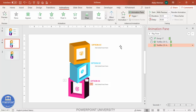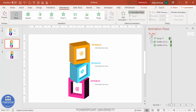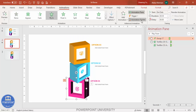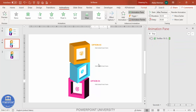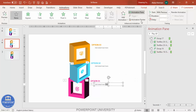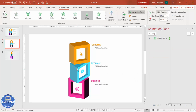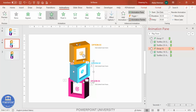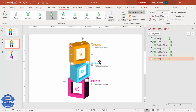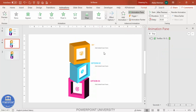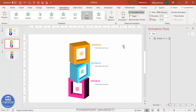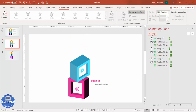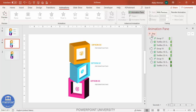Add a Wipe effect with With Previous for the text. If you play it, it comes together nicely. Then use the Animation Painter to apply the same animation to the second and third boxes. Play the full animation and you can see the final result — this is the simplest way to create this particular slide.